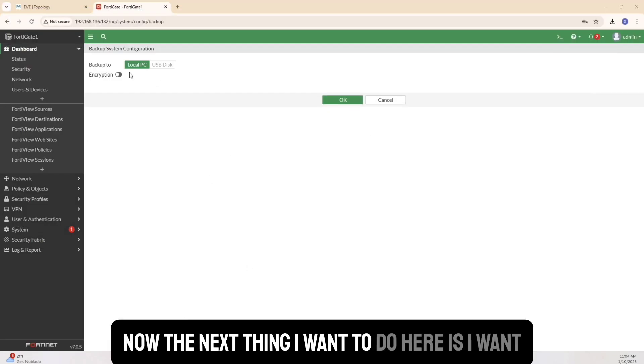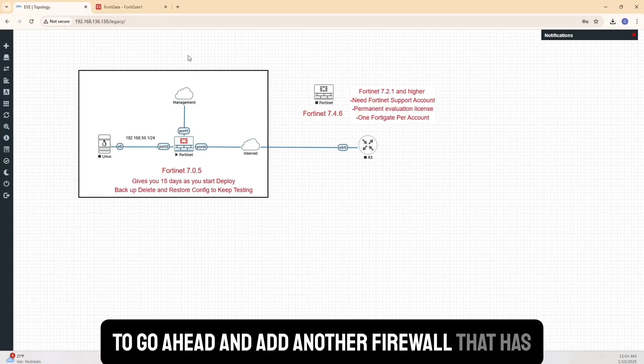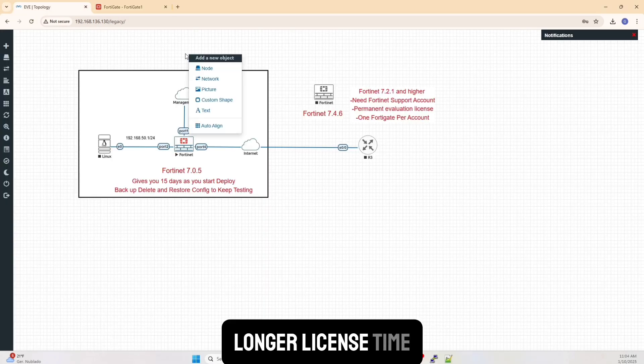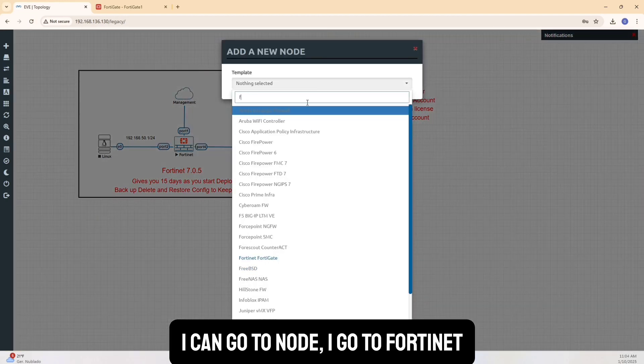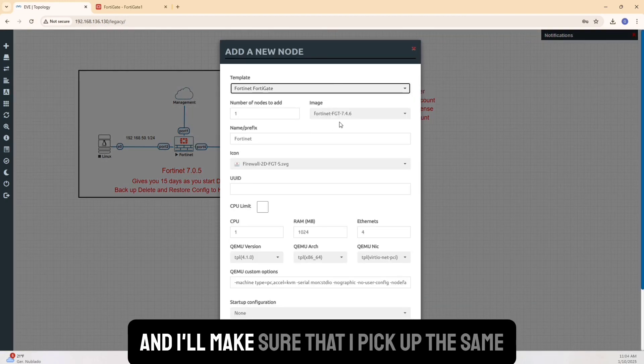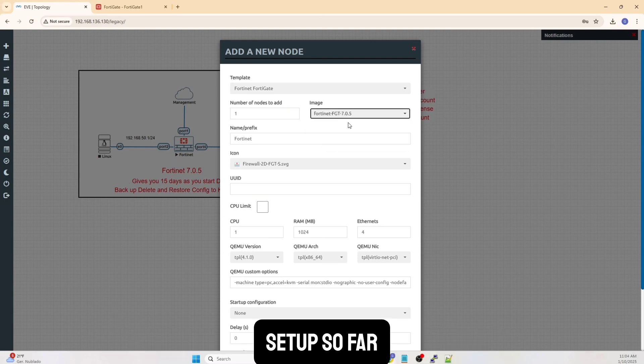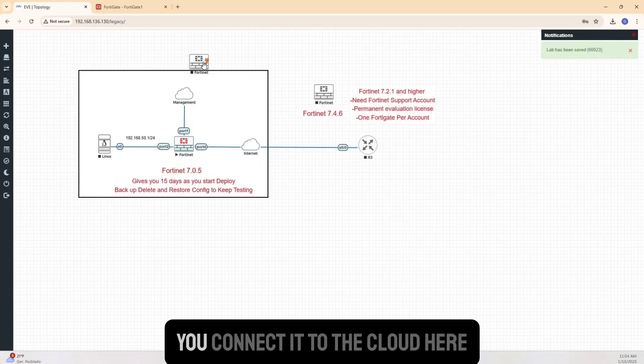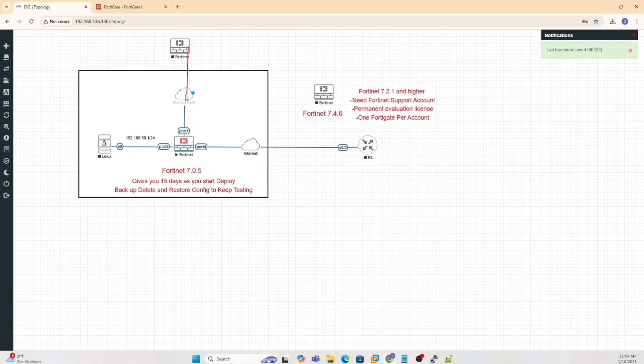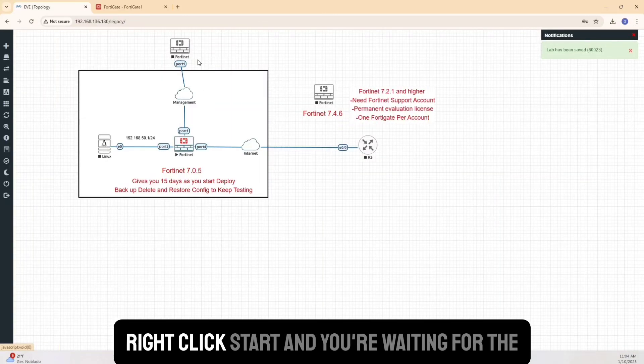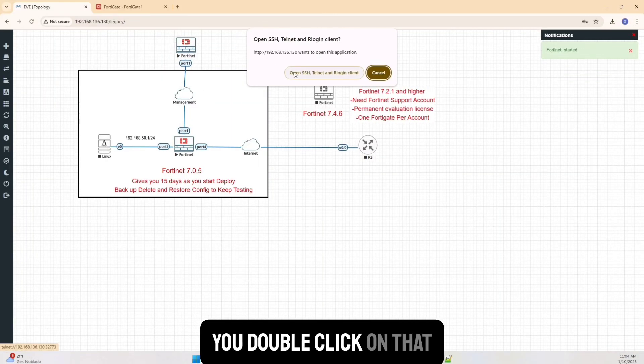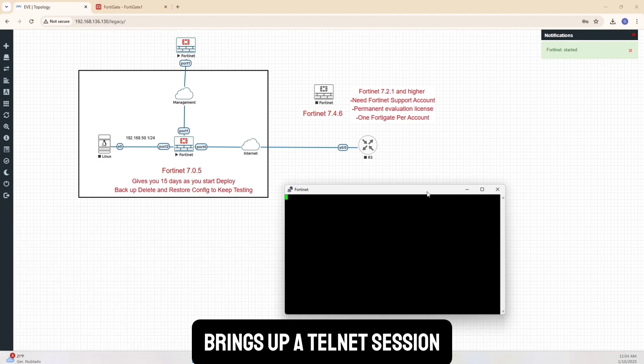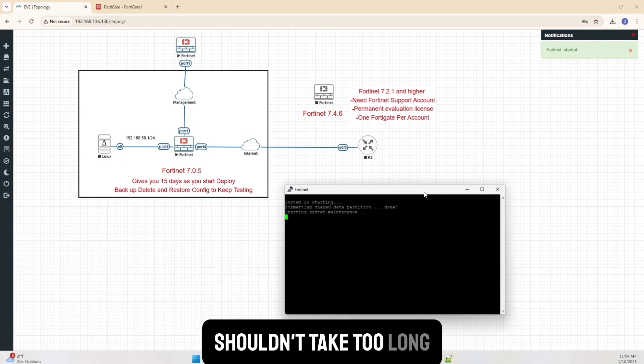So I can go to Node. I go to Fortinet and I'll make sure that I pick up the same version of the 7.0.5 because I'm going on this setup so far. I'll use that. Everything defaults. You connect it to the cloud here. Once you've done that, right click, start, and you're waiting for the Fortinet to start. You double click on that. It brings up a Telnet session. We'll wait until it boots up. Shouldn't take too long.